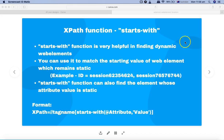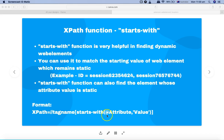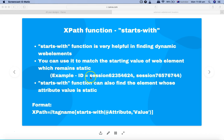The format of the starts-with function follows the standard XPath structure: two forward slashes for relative XPath, then the tag name, square brackets, starts-with, and then the attribute and value inside parentheses. For example, for a dynamic ID whose static part is 'session', you write starts-with(@id, 'session') and leave out the dynamic number — XPath will then identify that particular element.